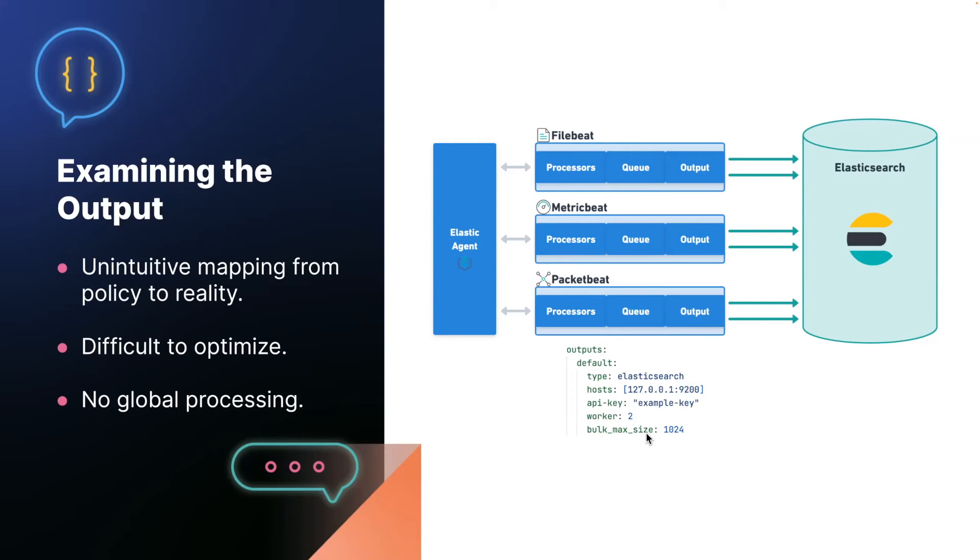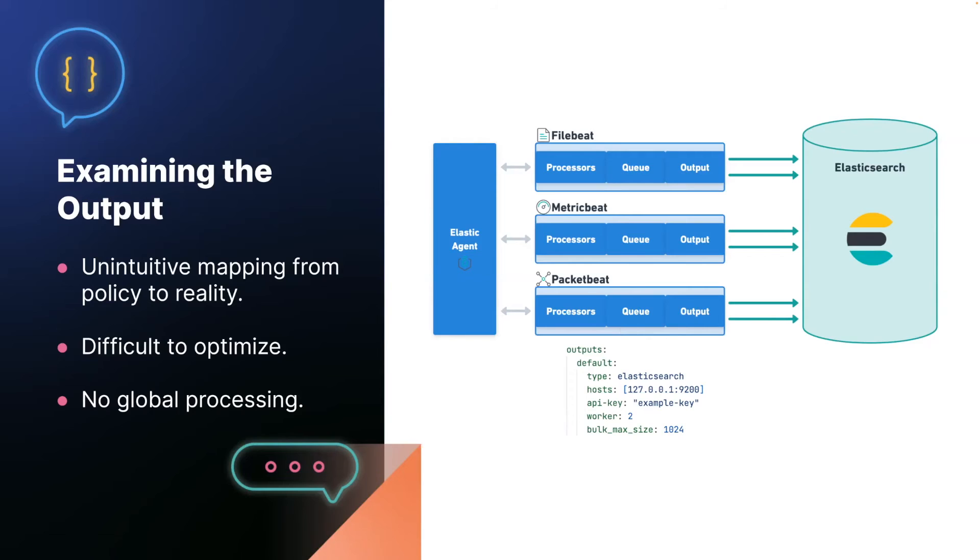You may find that an extremely high volume data source needs a larger bulk size for efficiency reasons, but you could also have lower volume log sources in the same agent, or that introduces unacceptable latency. And you can't tune it for data stream or for process. You could only tune it globally for everything. It makes life extremely challenging. Similarly, you can't tune the queue.